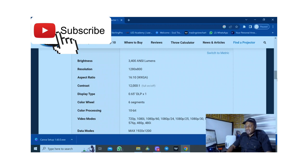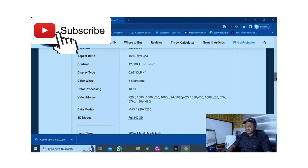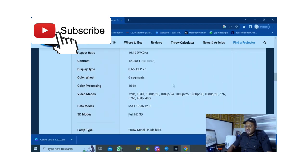The color wheel is a six segment color wheel. The color processing is in 10 bits. These are the video modes you'll find available on this.